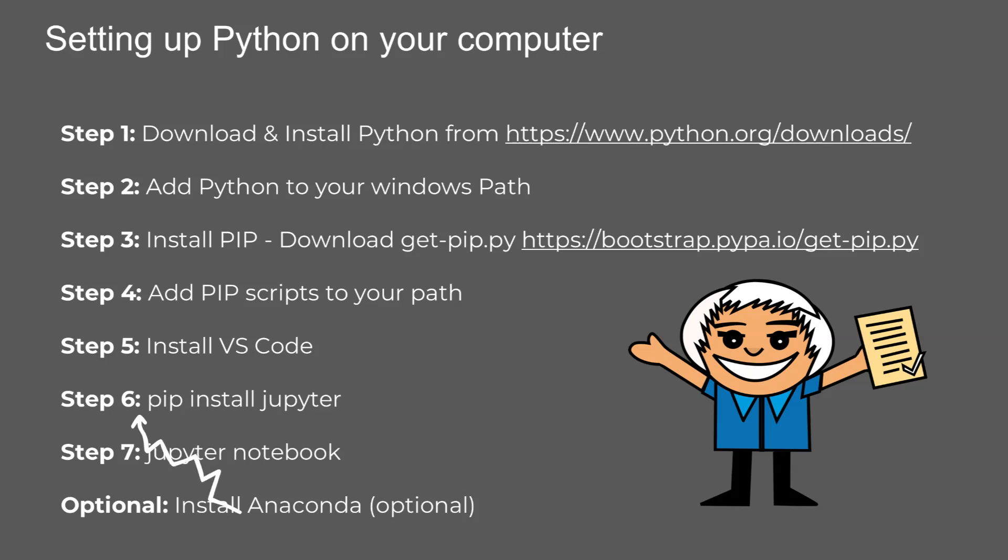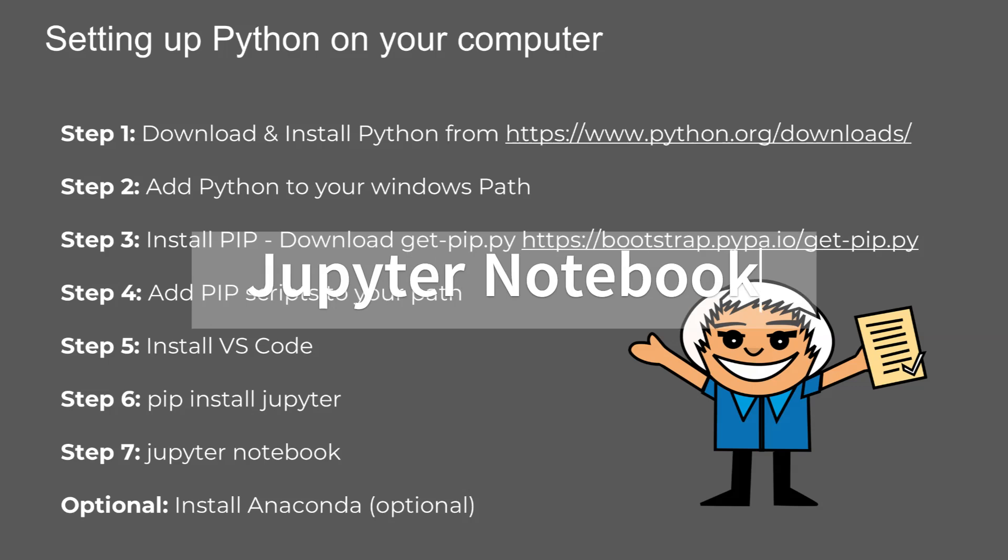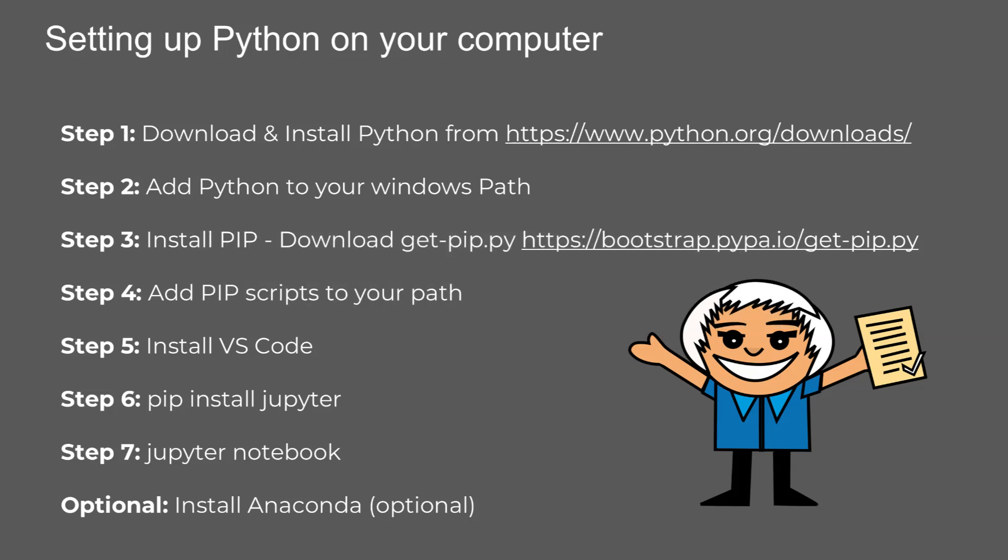Step six, with Python and pip ready, let's install Jupyter Notebook using the command pip install Jupyter. Jupyter is fantastic for interactive coding, testing, and sharing notebooks.